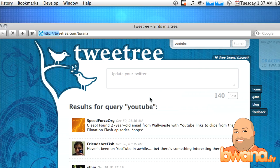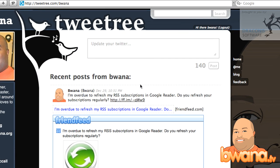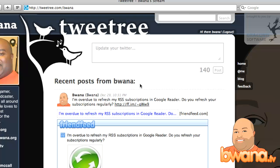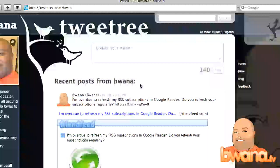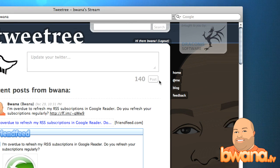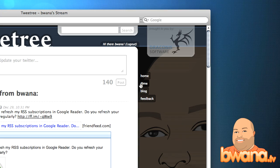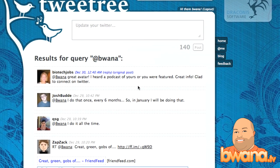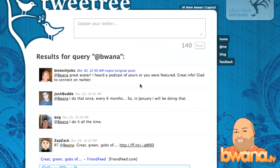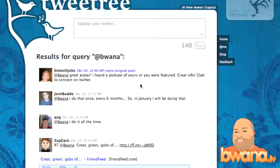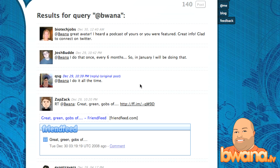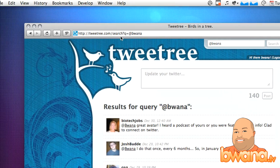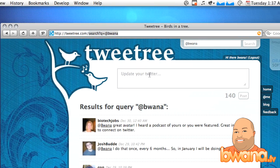TweetTree in a nutshell is very nice. I like the interface, but there are some things that are missing. For example, you can't access your direct messages on Twitter, and you also have limited capability with your replies. They do have an @me link which will perform a search for your name so you can see some of your replies, but Twitter.com has a dedicated reply section, so that's kind of their workaround.